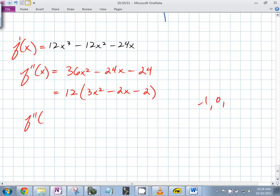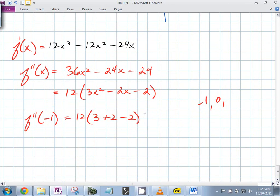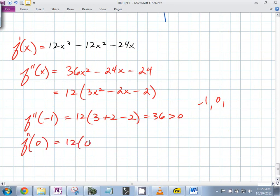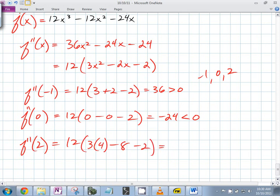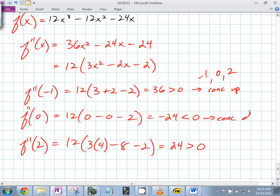f''(-1) = 12(3 + 2 - 2) = 12(3) = 36 — greater than zero, so positive — meaning concave up. f''(0) = 12(0 - 0 - 2) = -24 — less than zero — meaning concave down. f''(2) = 12(12 - 4 - 2) = 12(6) = 72 — positive — meaning concave up.